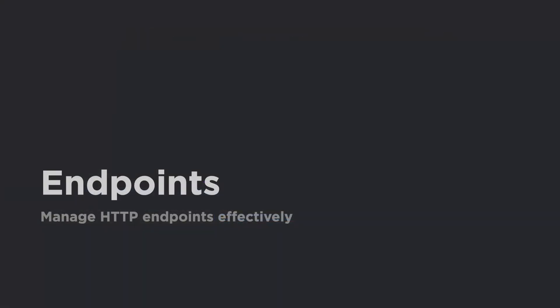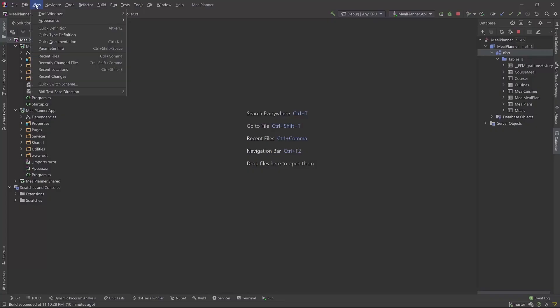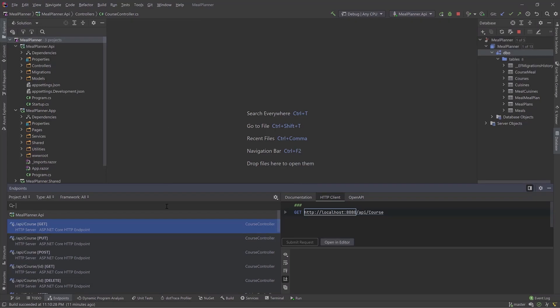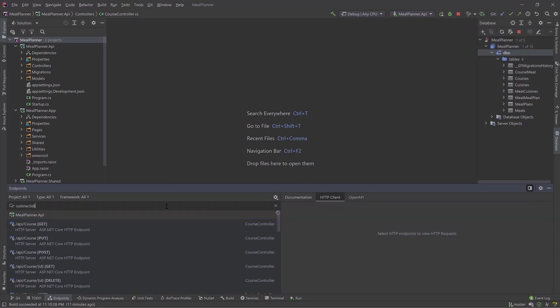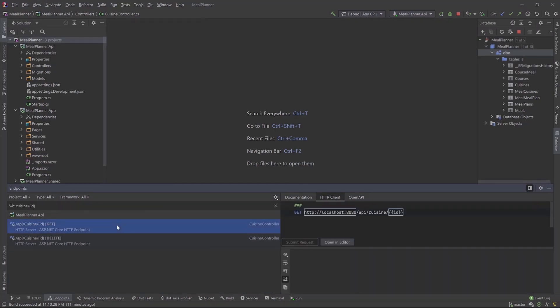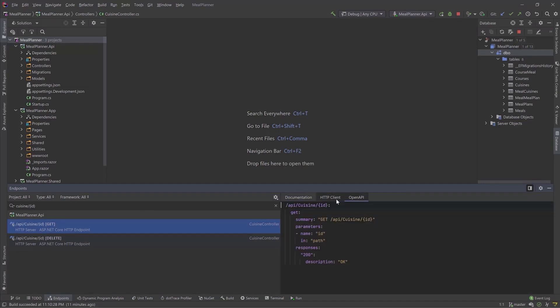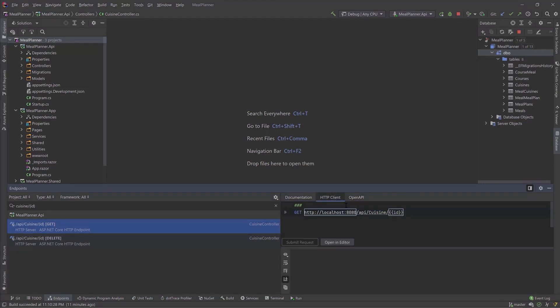Rider's Endpoints window enables you to view, manage, and test APIs efficiently. Select an endpoint, view its documentation, open the OpenAPI spec, or issue a call to the endpoint with the HTTP client.